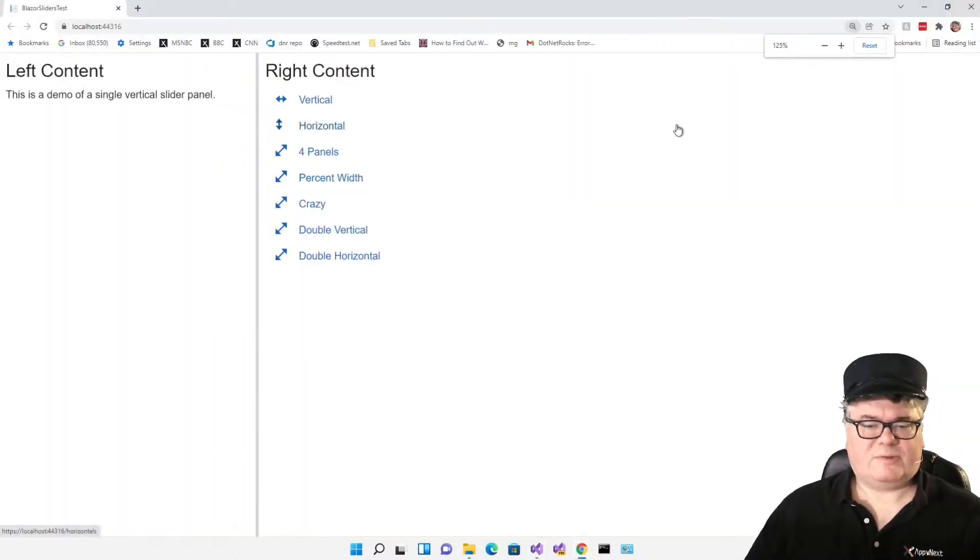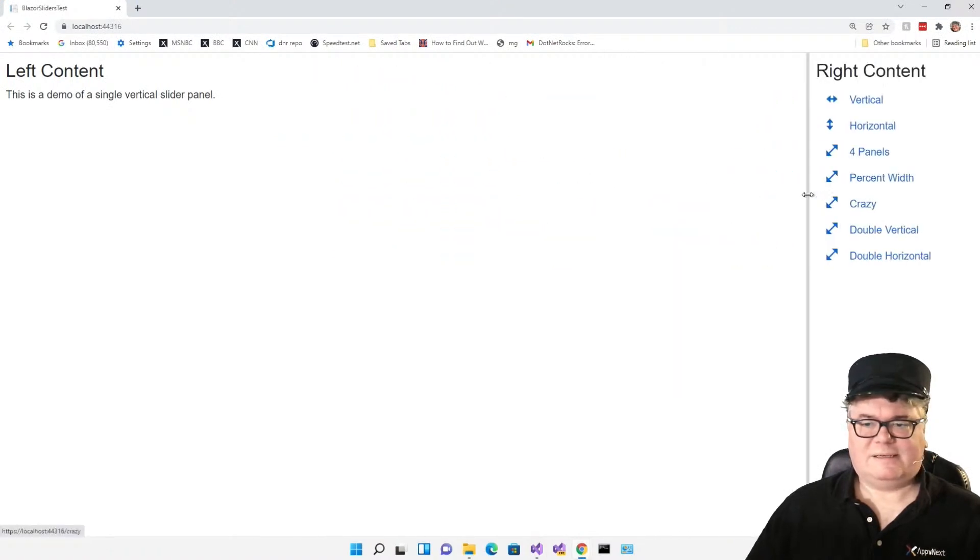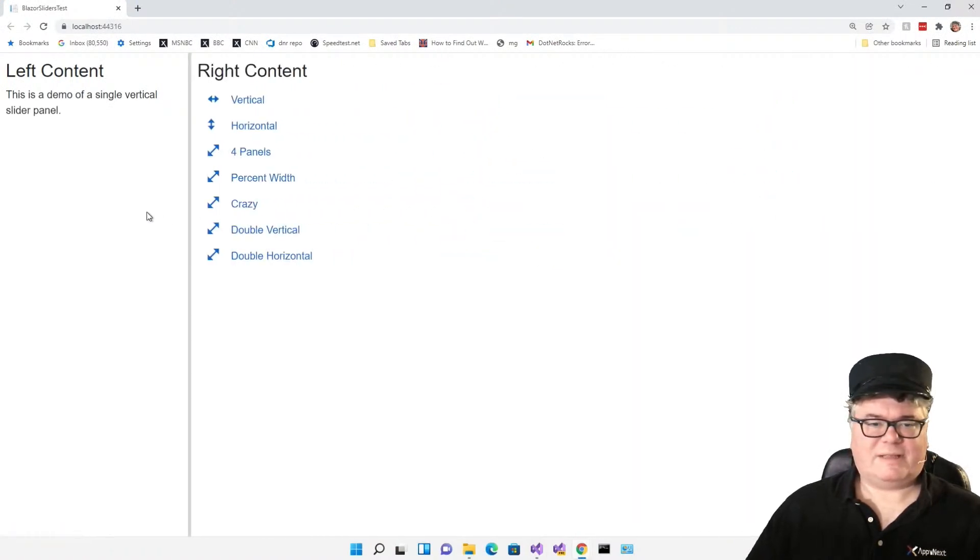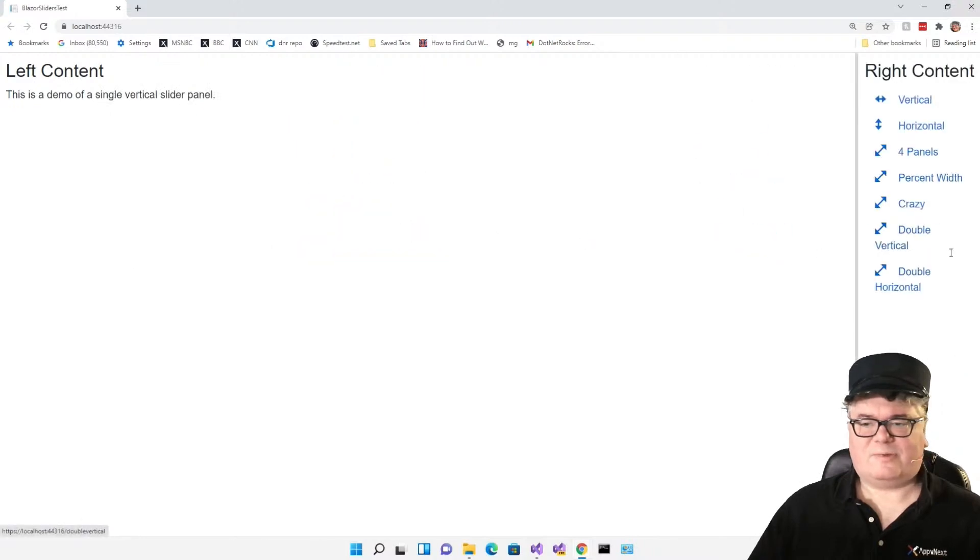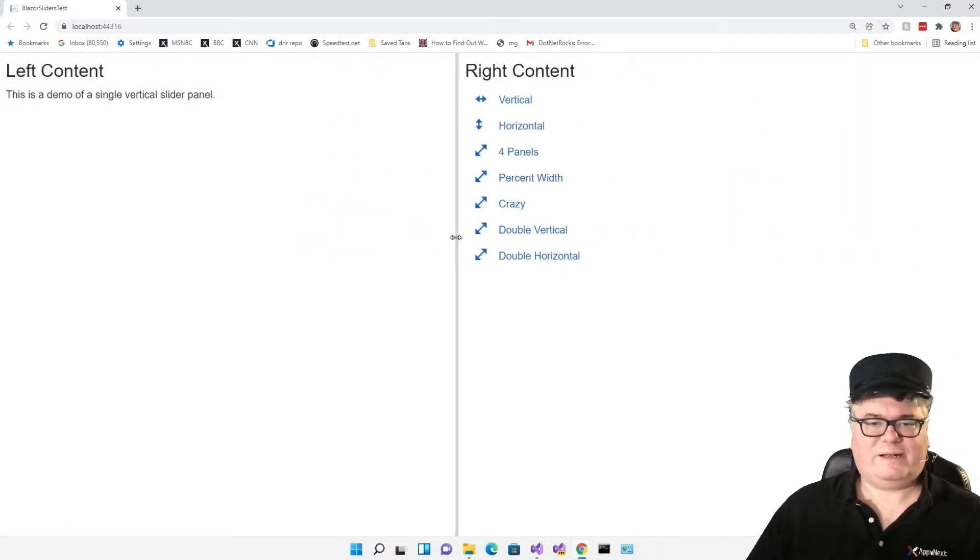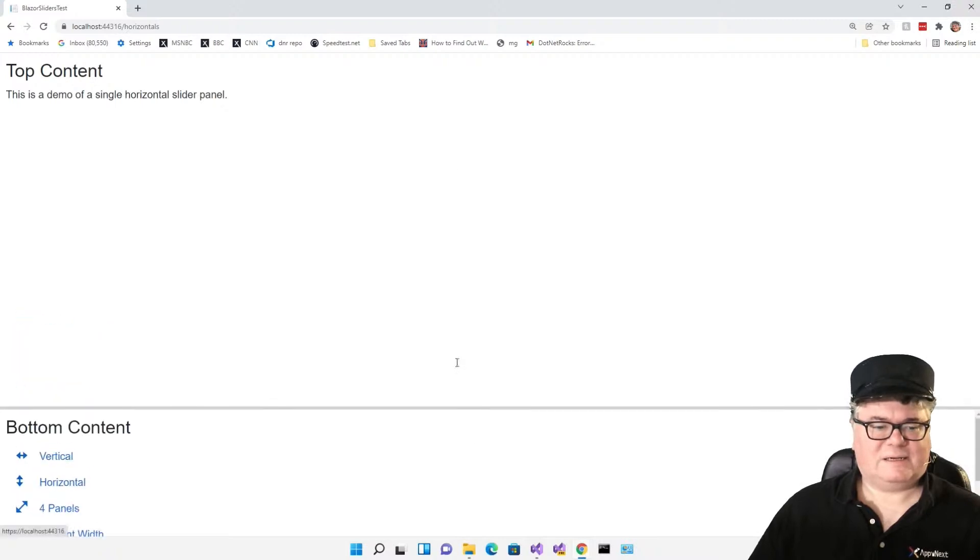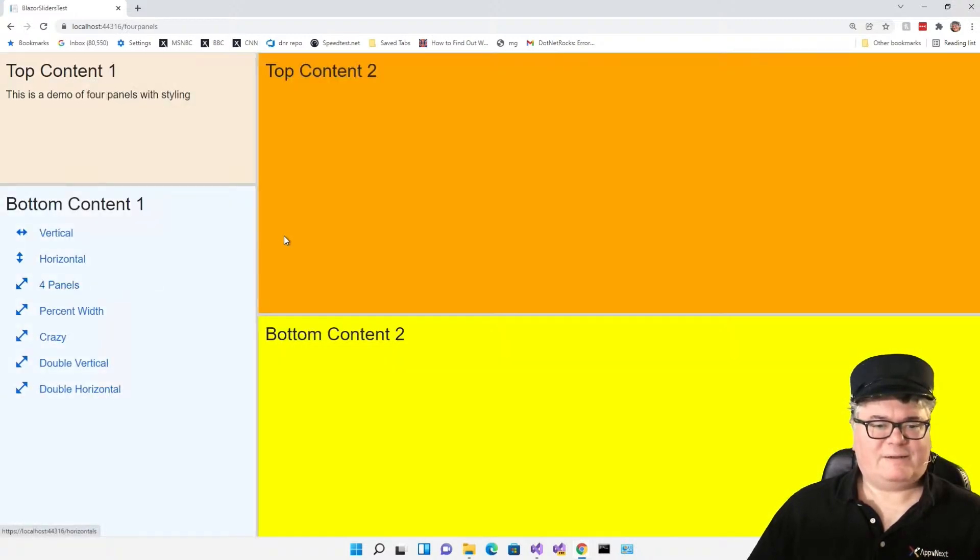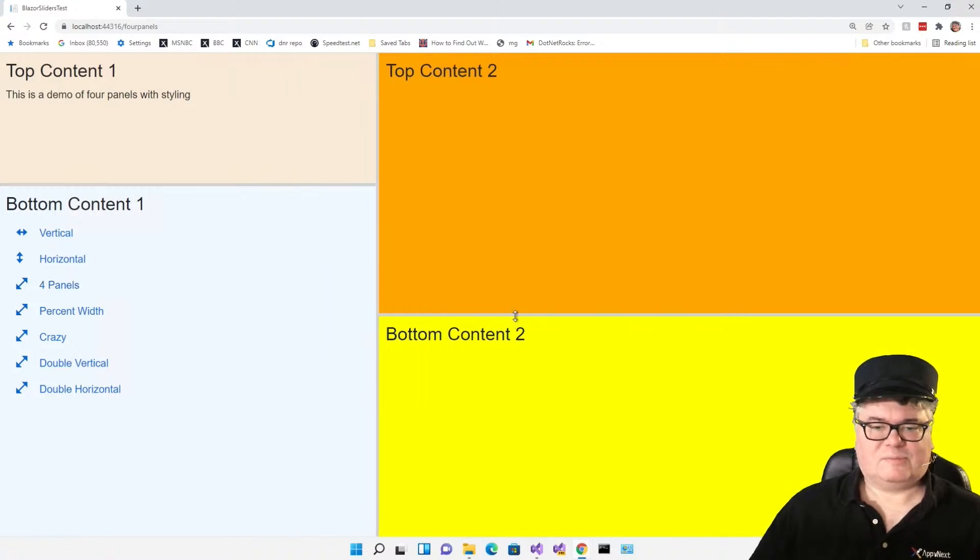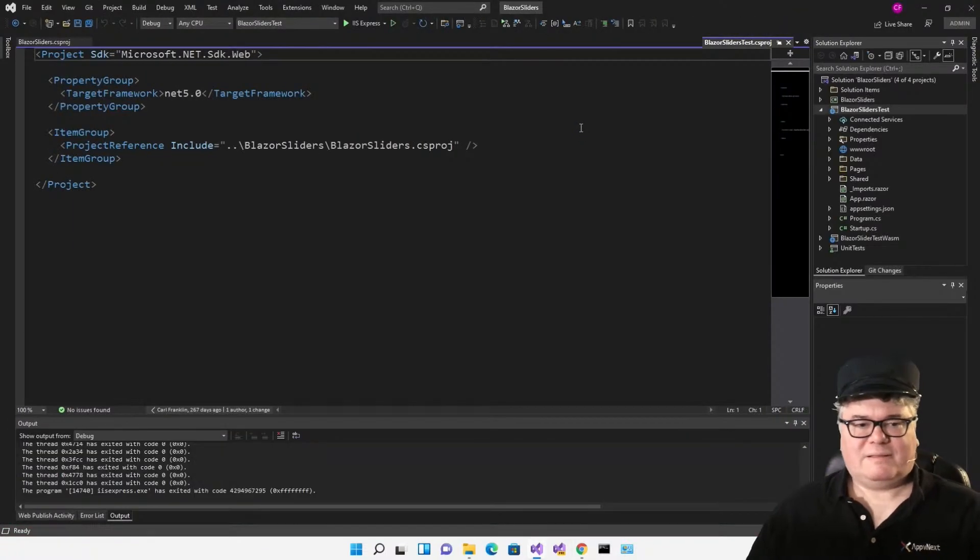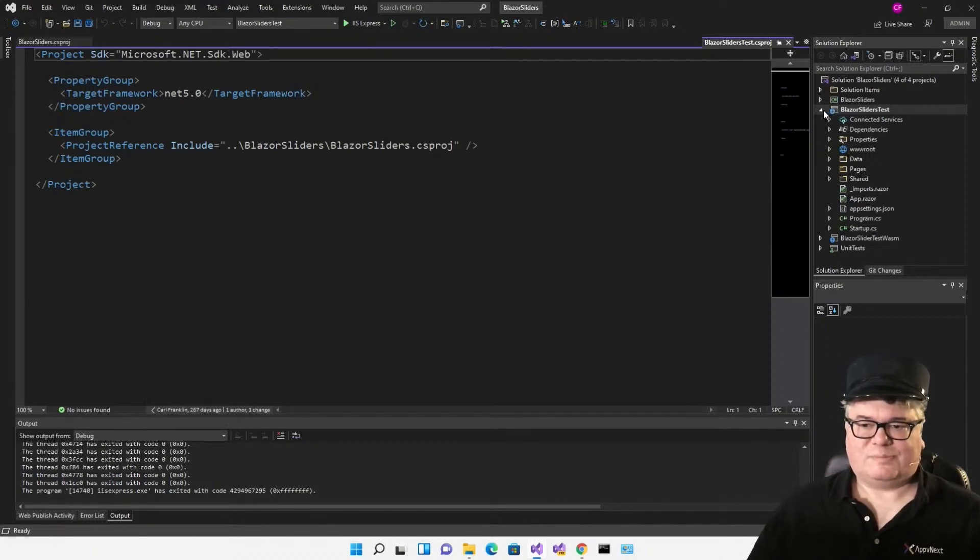I'll zoom in a little bit. I've got a slider. The slider goes left and right. It stops at a certain point, so you don't go off the screen. Here's a horizontal slider. Here's four panels. Let's make this a .NET 6 application. That's the first thing we'll do.